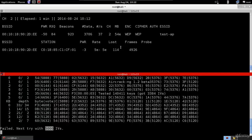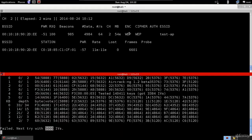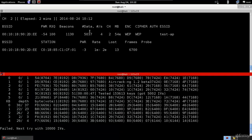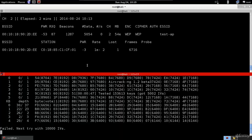The number of IVs required depends on the type of WEP: 64-bit or 128-bit. The only difference is the length of the key — 64-bit requires fewer IVs. The 'data' counter in airodump represents the number of packets with unique IVs. The more packets we get with different IVs, the better our chances of cracking the WEP key.